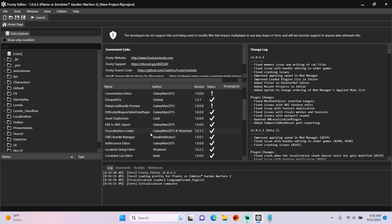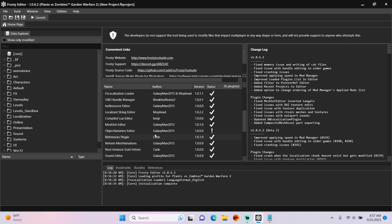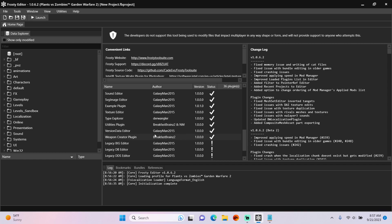First, you'll need the GW2 Bundle Manager and the Weapon Creator plugin by Breakfast Brains 2 installed.